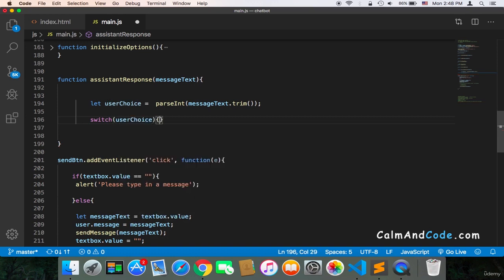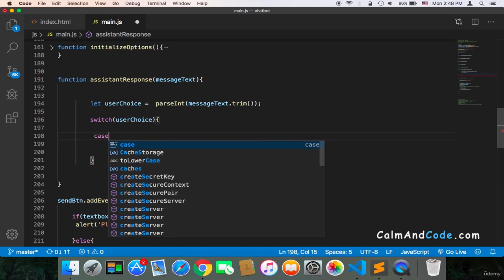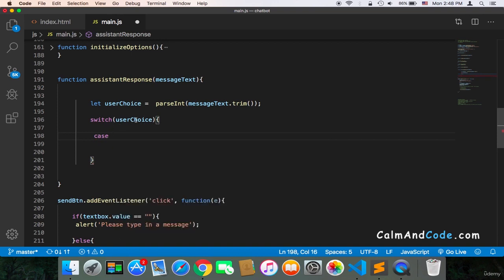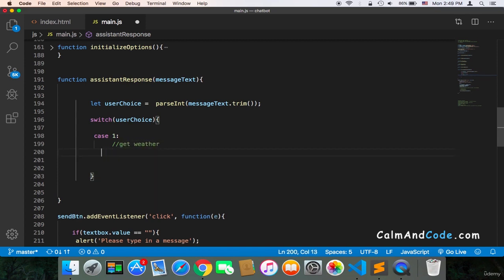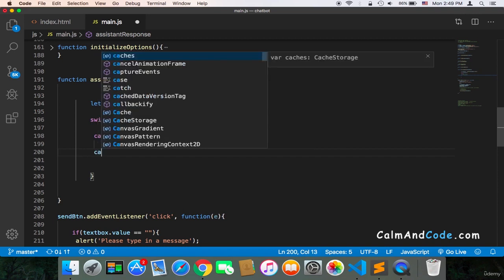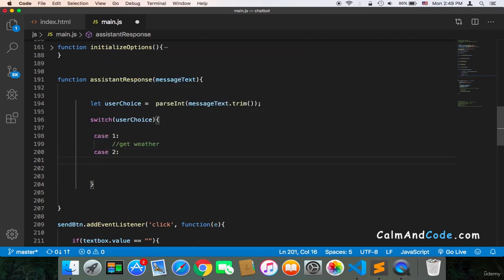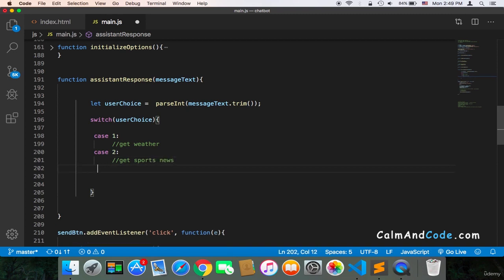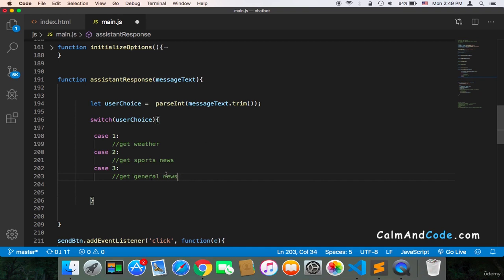And then inside the switch, what I'm going to do is use the cases. So case, if that userChoice equals to one, then we can do something. Here do something, and in our case, we will get weather. Case two, we will do another thing, which is get sports, maybe sports news. And case three, which is get general news. And I'm going to leave it open for you because you might want to add your own conditions. Maybe you want to get a specific thing, not just the news or the weather.